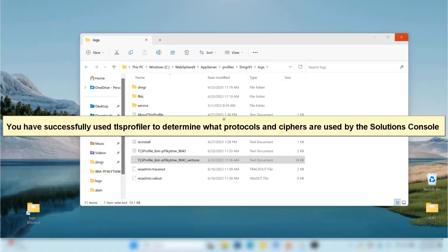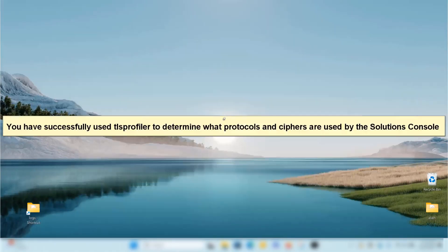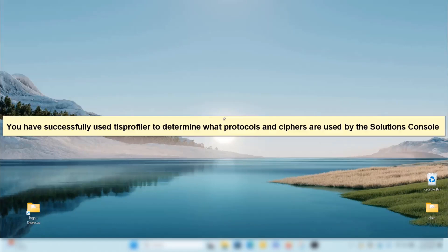You have successfully used TLS Profiler to determine what protocols and ciphers are used by the Solutions Console.